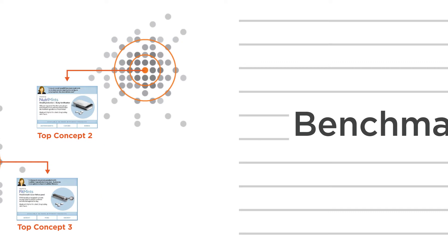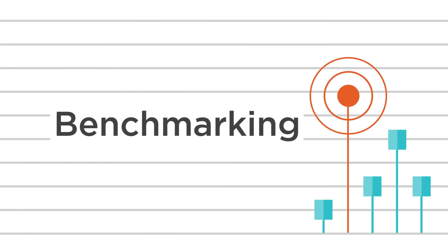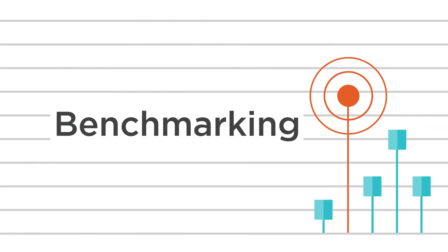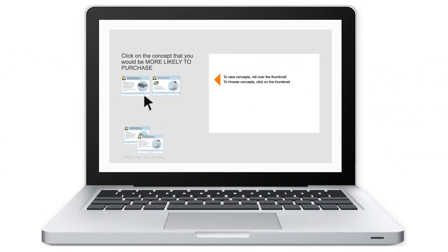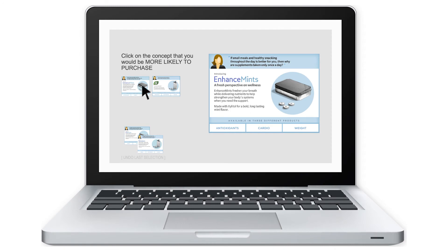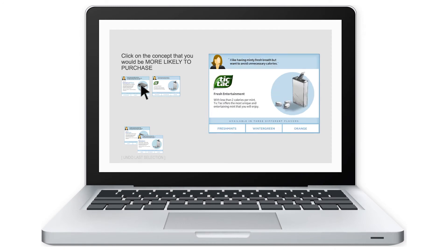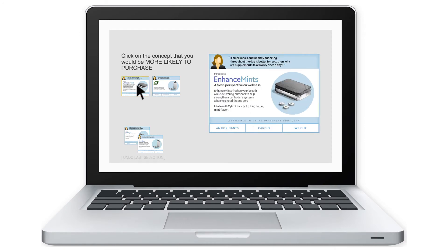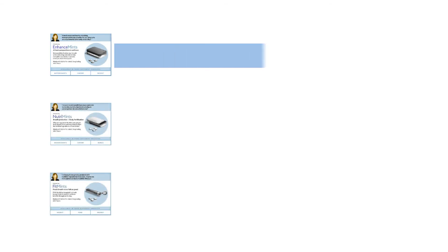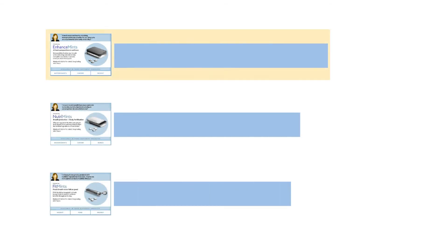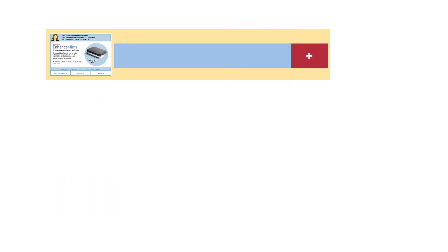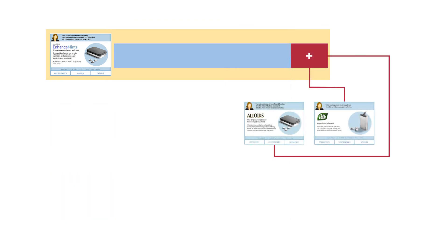Next comes benchmarking, to determine how well your concepts perform against the competition. A new group of screened consumers choose between your concepts and in-market competitors or other internal benchmarks. Based on these consumer choices, predictive discrete choice models identify which concept will perform best in market, by how much, and from whom it will likely take sales.